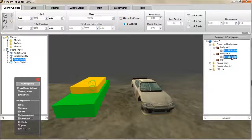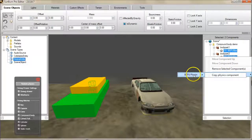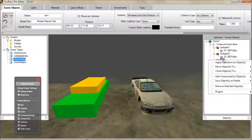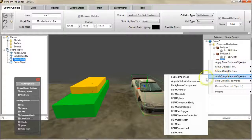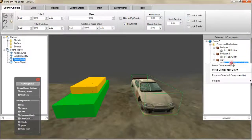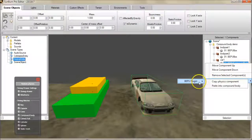Select the components we require to make the compound body and select Copy Physics Component from the plugin menu. Now right-click on the target scene object and add a BEPU Compound Body component. Right-click on the Compound Body component and select Paste Into Compound Body from the plugin menu.